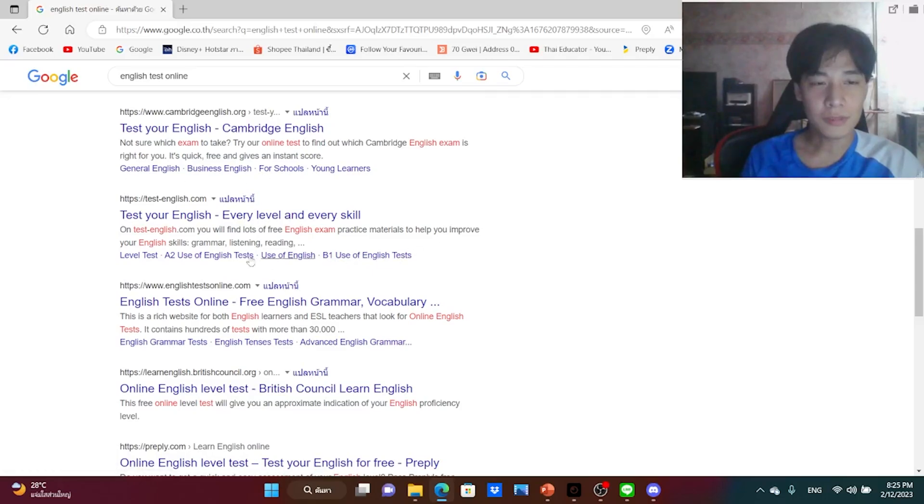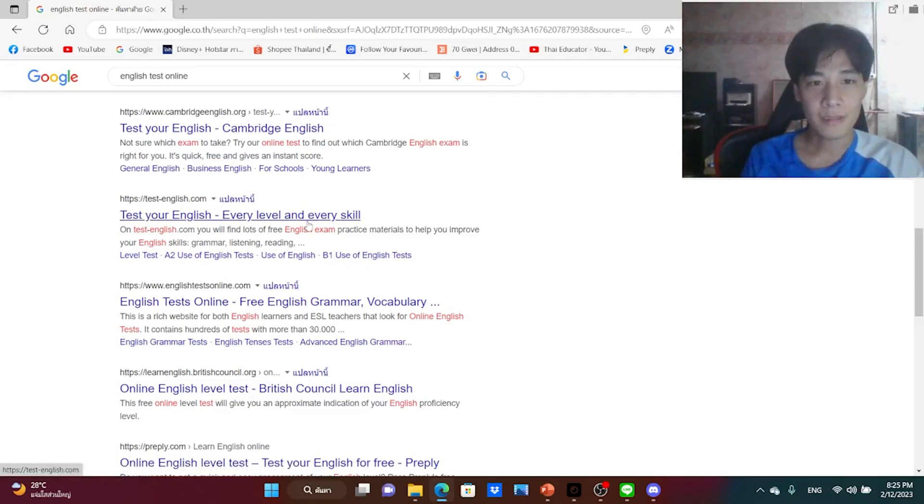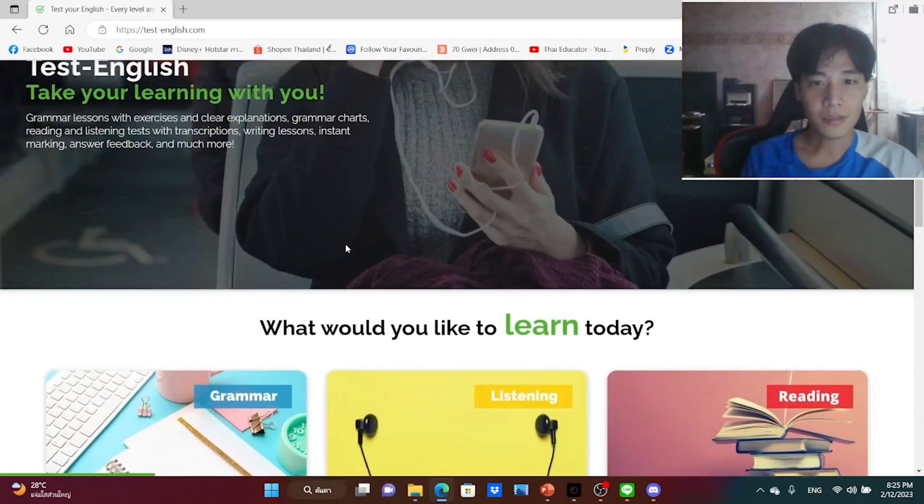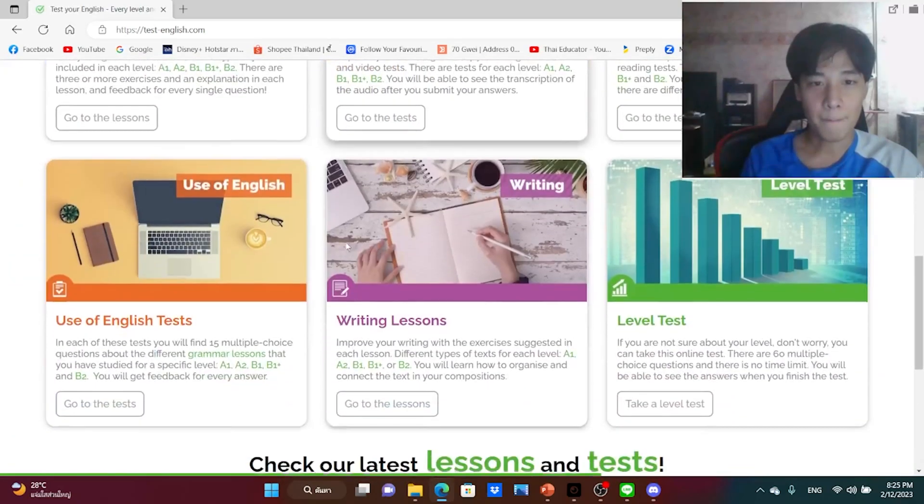So my questions today, can Thai teacher pass an English test? If Thai teacher do English test, what happened? So I choose the tasteenglish.com, let's see how good am I.